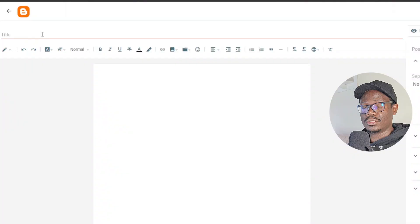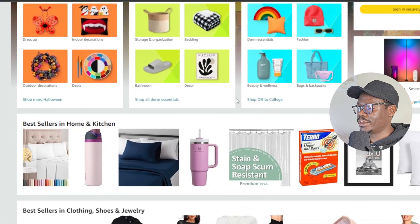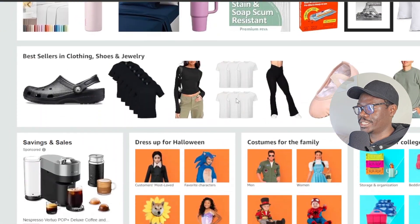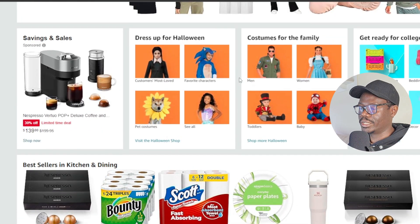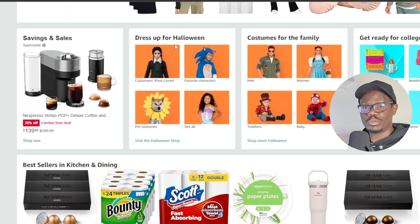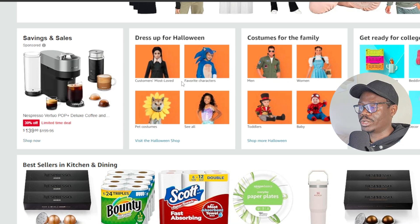I want to write about products on Amazon because I'm going to be promoting CPA offers — specifically Amazon gift cards. I'll come over to Amazon and find an idea for what to write about. Halloween is approaching in the US, so writing about Halloween is a good idea. You can also promote products by joining the Amazon Associates affiliate program, but I just want to talk about Halloween products and write a blog about that.